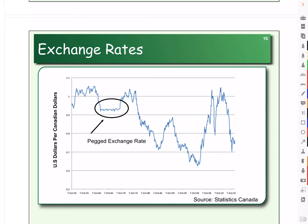In 1971, the U.S. stopped exchanging gold, and so that pegged exchange rate with the U.S. dollar disappeared. So since then, in Canada, we have had what is called a managed float.